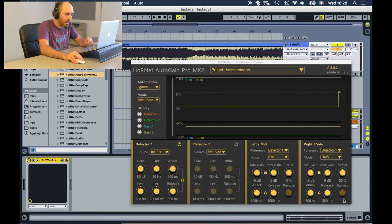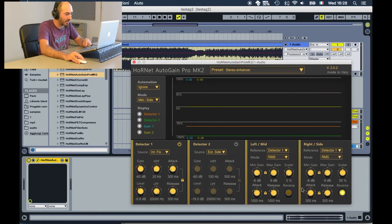You can also reverse the process and decrease the stereo width. Just press the reverse button here.